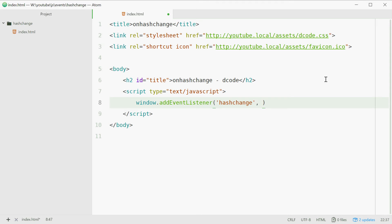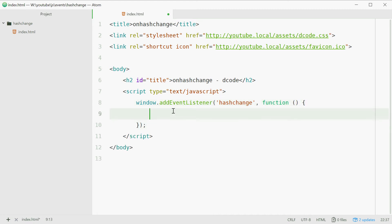So we'll type out function and we're simply just going to for now console.log, we're just gonna say hey hash has been changed.